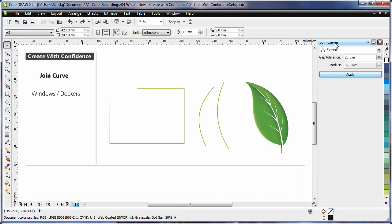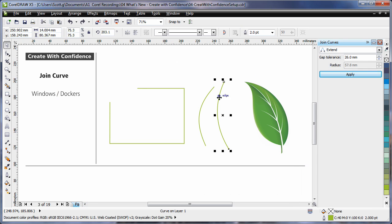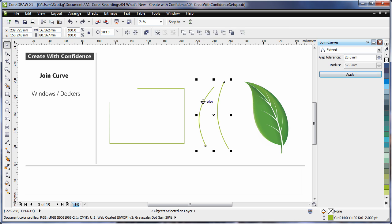The new join curves docker allows you to select independent curved vector based objects. Click the docker to activate. Any points that fall inside of the gap tolerance will automatically connect.